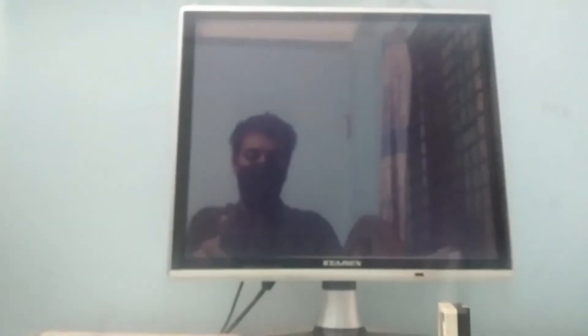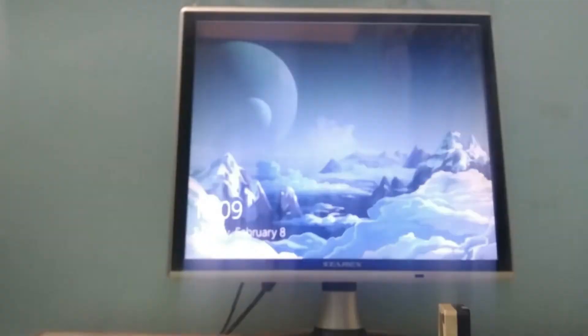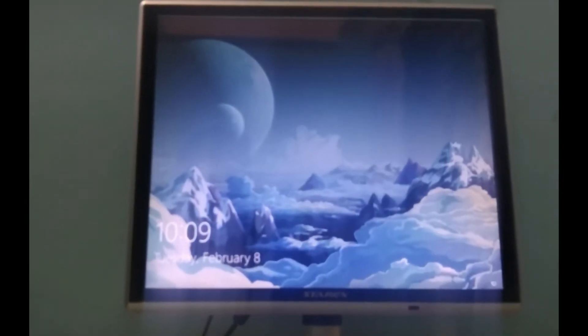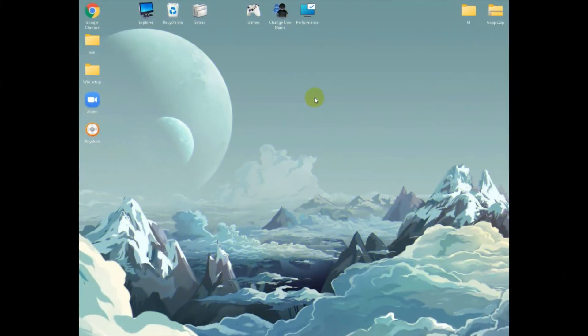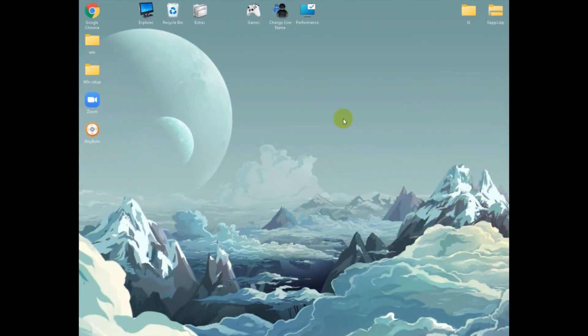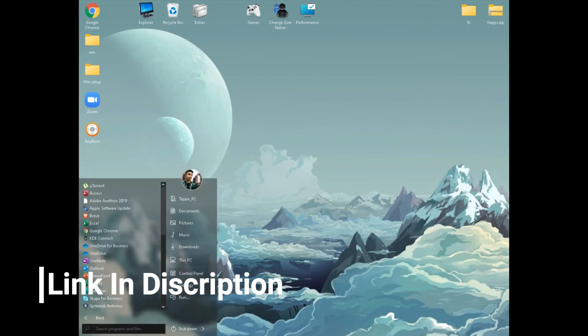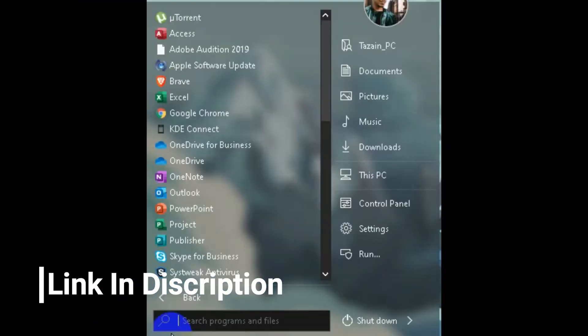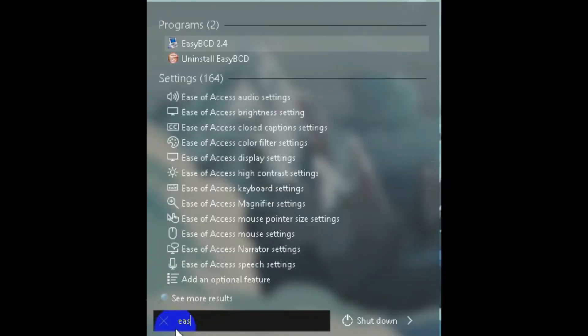To remove the GRUB loader first what you need to do is get into your Windows. After you got there you need a software called EasyBCD. You can find the link in the description. Then open the software.